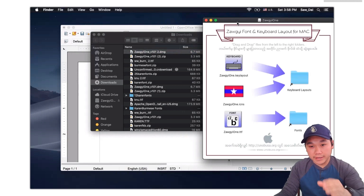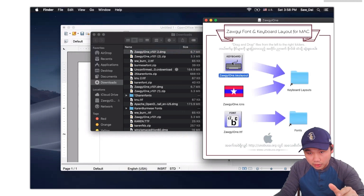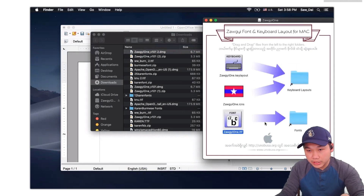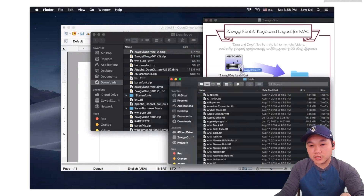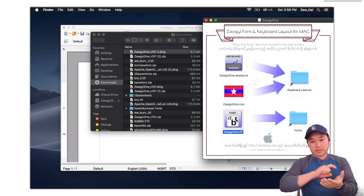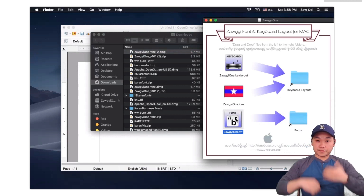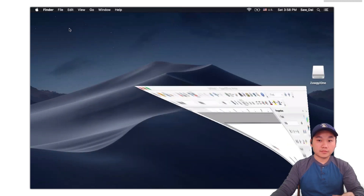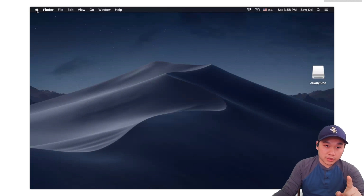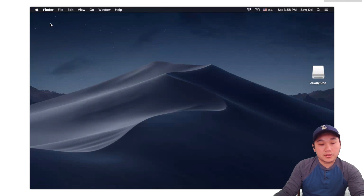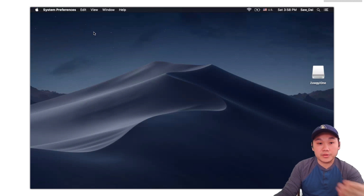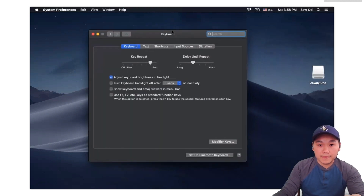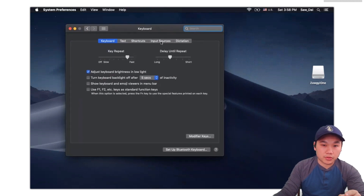Okay, so this is the one. We need to use this app. We need to install it. I will install that. Go to System Preferences. The preference — keyboard. Go to input sources — now input sources.